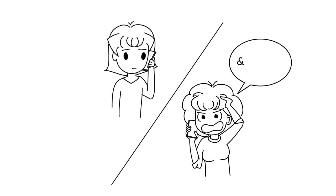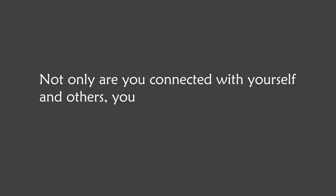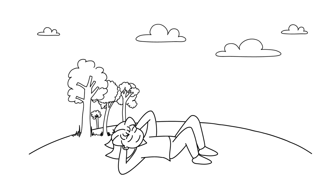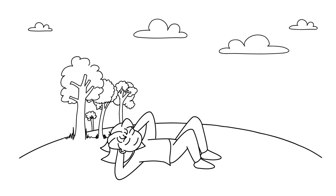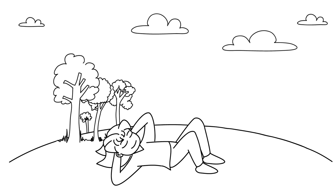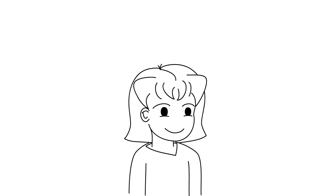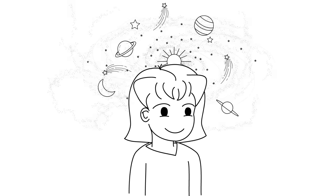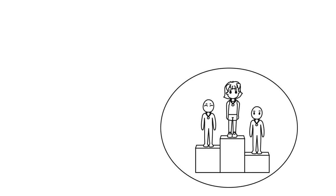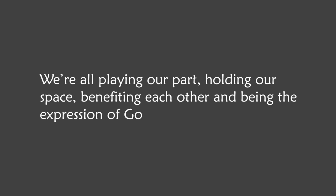You have compassion for others and forgive their limitations and understand that they can only be who they're being at the moment, even if they're not being kind. Not only are you connected with yourself and others, you become more and more connected with everything else. You realize you're connected to the trees, the plants, the animal, the air, the earth, the space, even the furniture in your house. And you're connected with the spiritual realm. So knowledge and wisdom opens up to you. You start understanding that there isn't a right and a wrong or a higher or a lesser way of being. We're all playing our part and holding our space, benefiting each other and being the expression of God at every level.